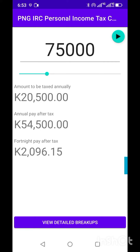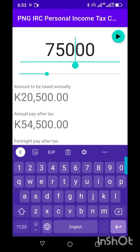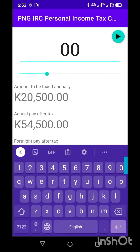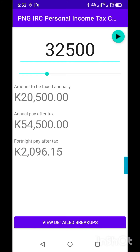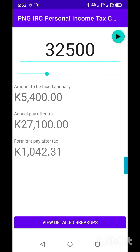The app also lets you manually enter a figure — for example, if your package is 3,500, you can just type the figure in, press the display button, and it will calculate it for you. Thank you so much for the love and support, bye for now.